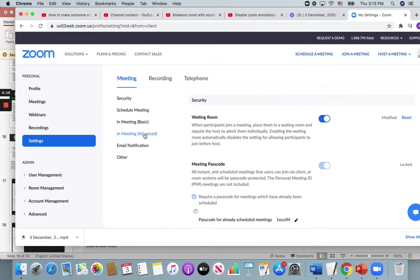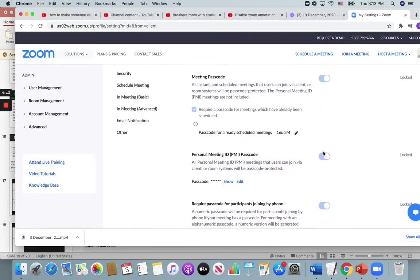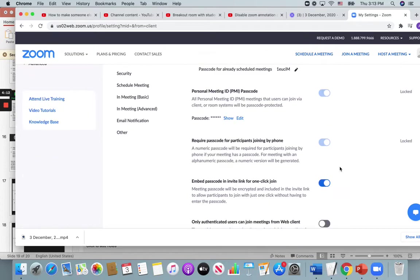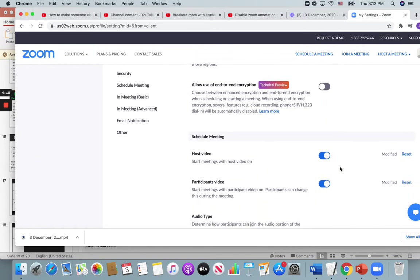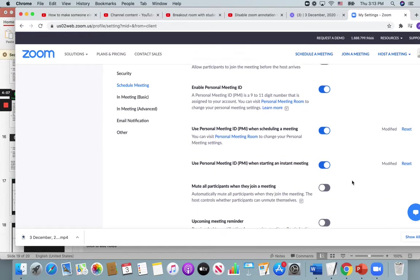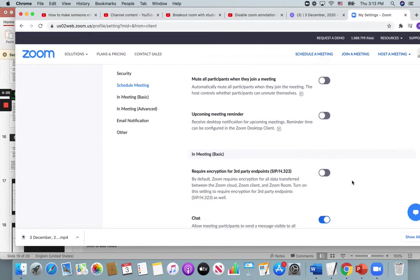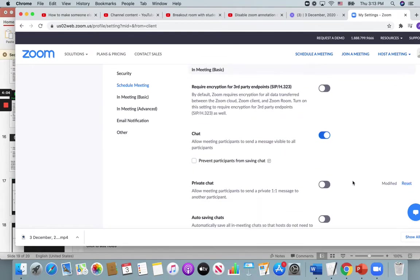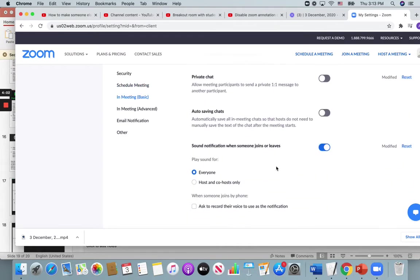So simple things like you make sure your waiting room is on. And if you scroll down to chat.